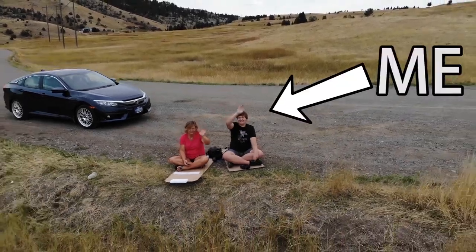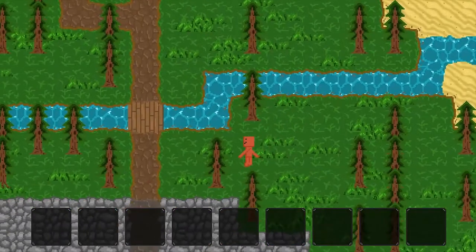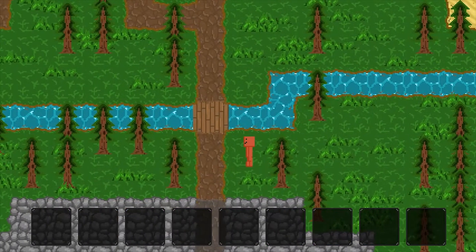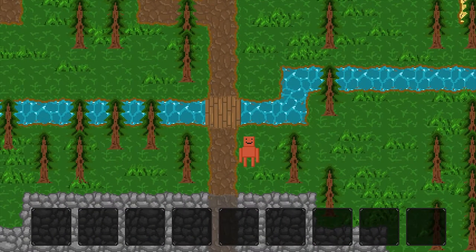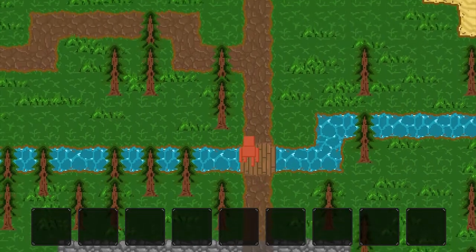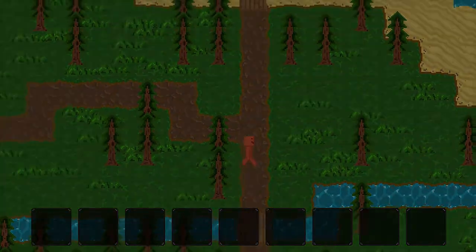Hey there, my name is Jacob Hofer and the app I created is called Tile Game. It's just as it sounds — a game about tiles, though it's a bit more complicated than that.